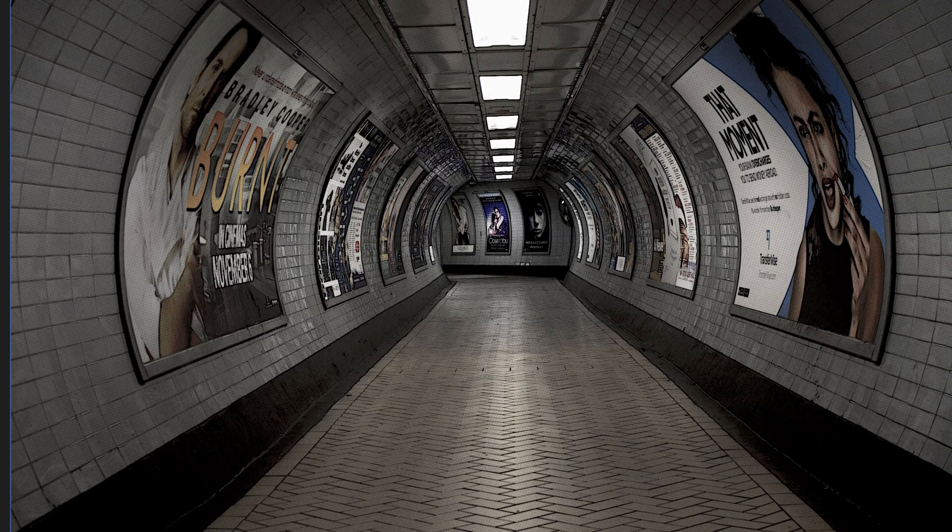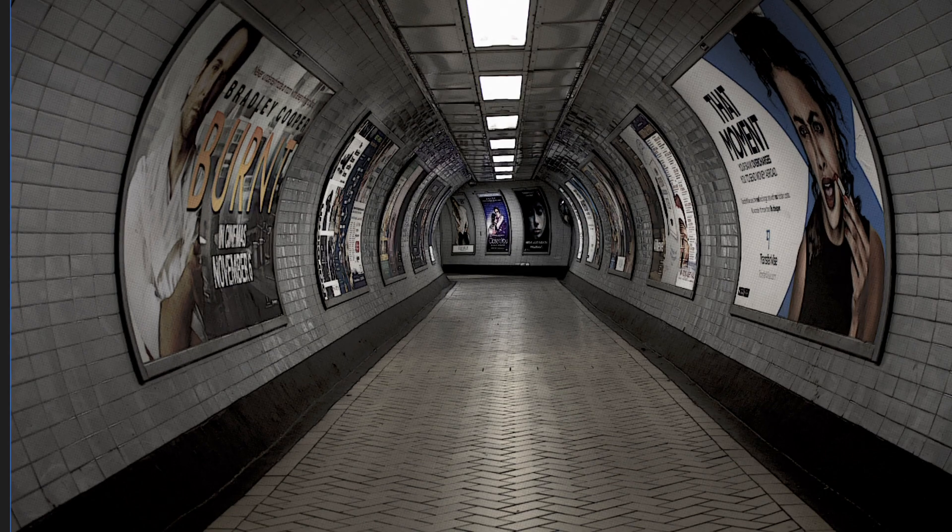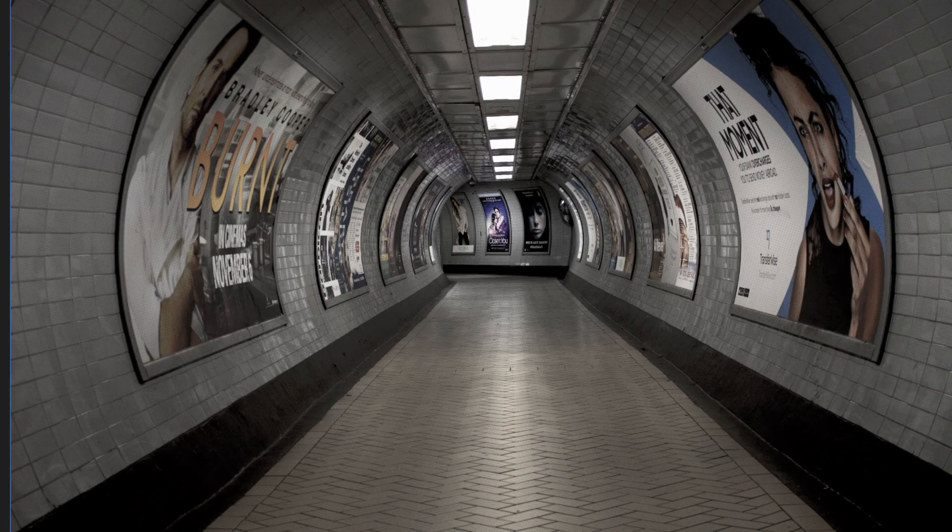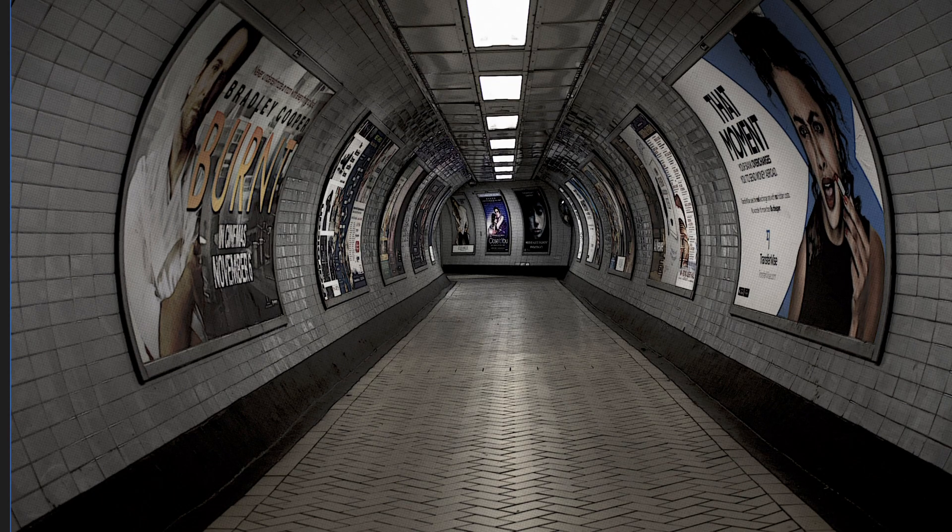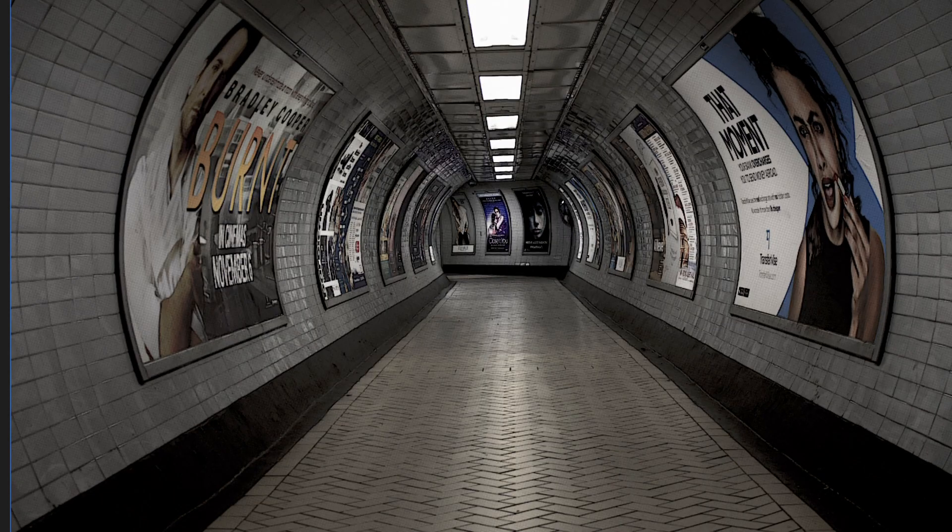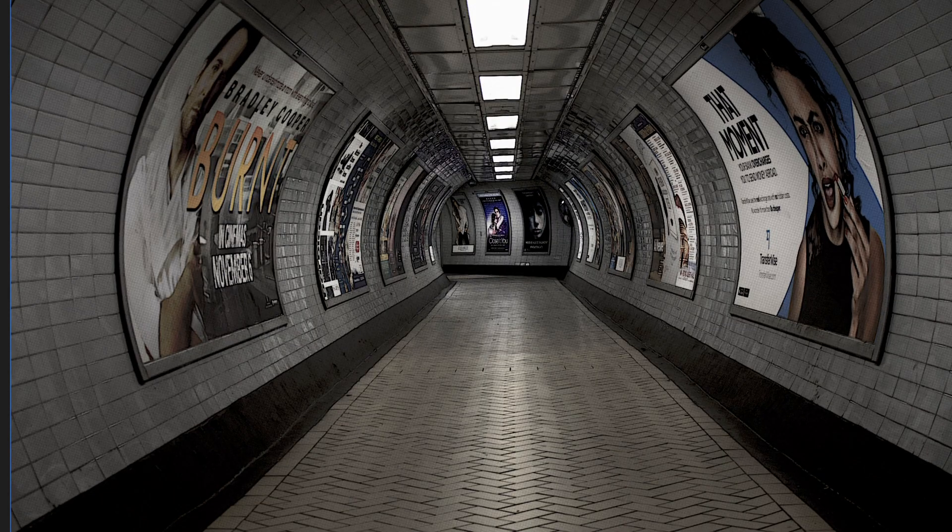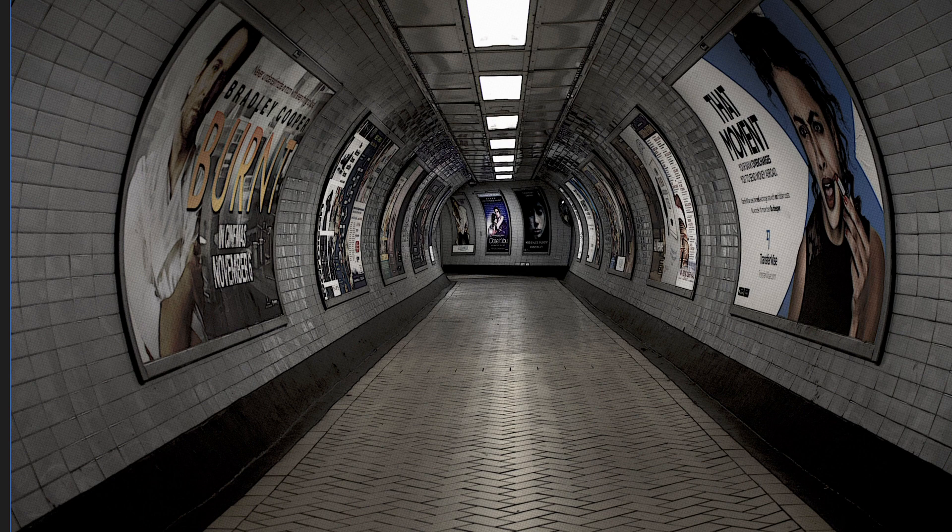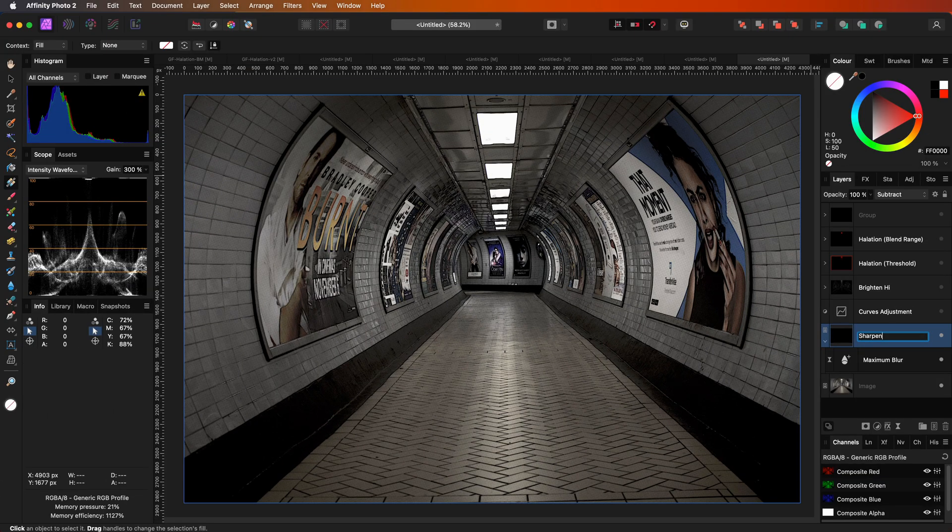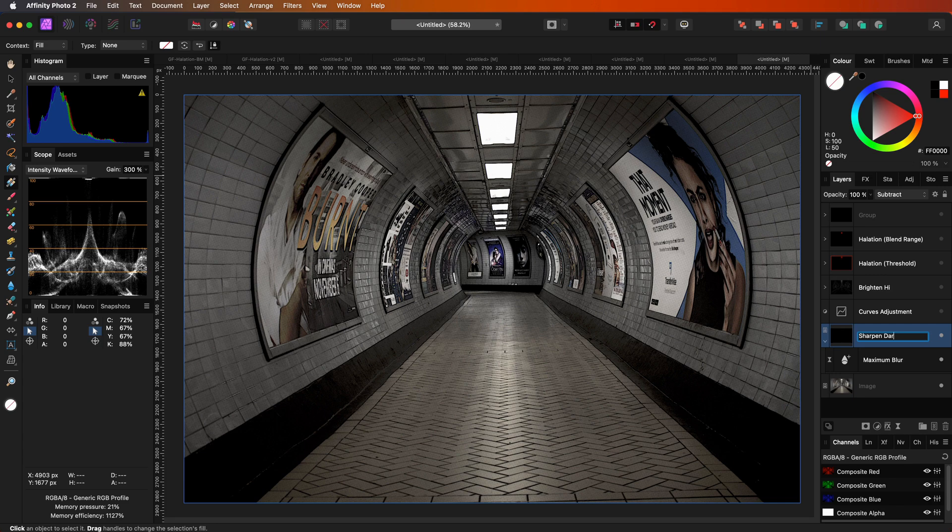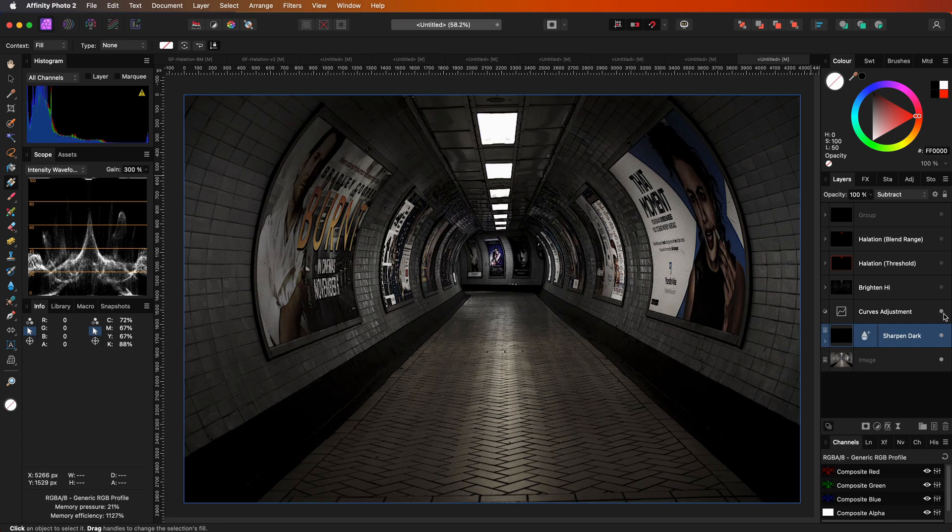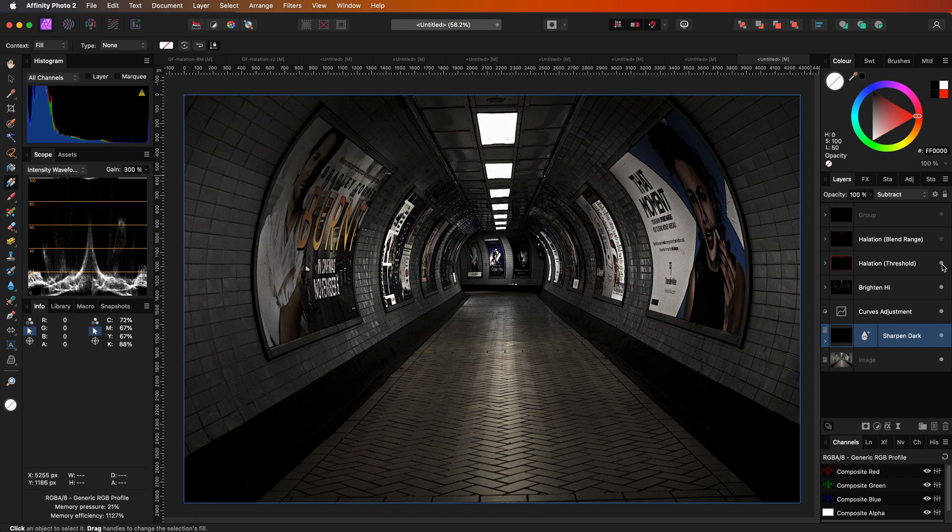Notice how the image has gotten darker but also sharper as there is more contrast in the lines. The sharpen and darken fits perfectly with our composition as we also used a curves adjustment to darken the composition earlier. Let's enable the adjustments and see the final result.